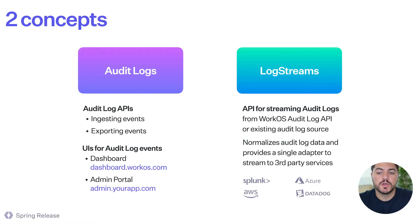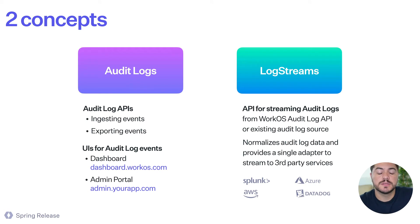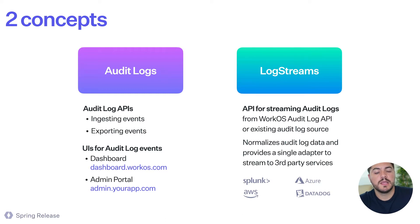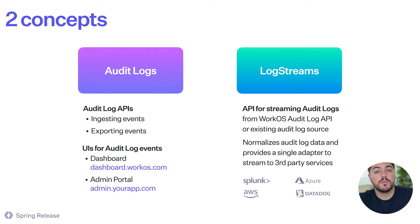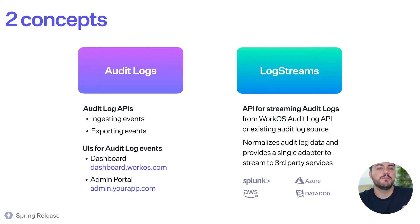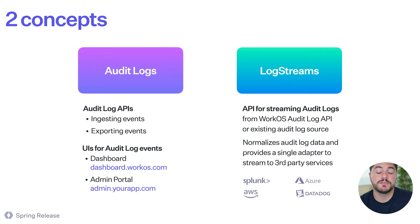So we're introducing two concepts in terms of the APIs that we are offering to you. One of them is audit logs, the audit logs API, and the other one is log streams. They have a pretty strong relationship, but they are independent. You can use either one in different use cases if needed.